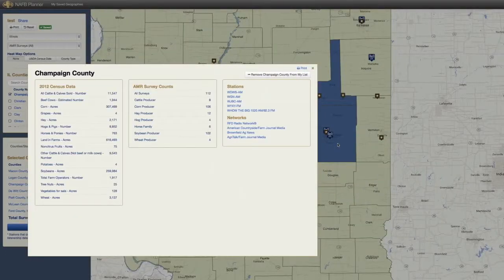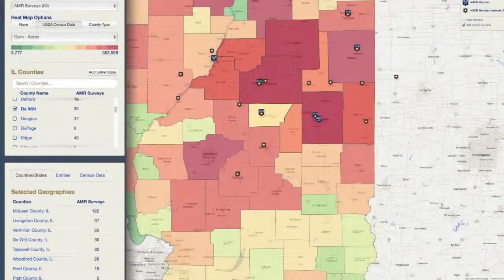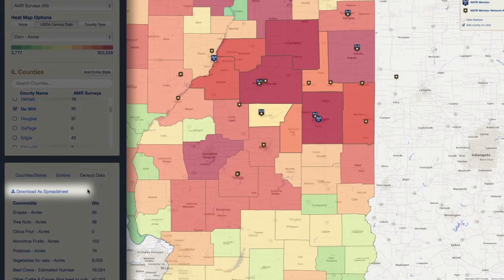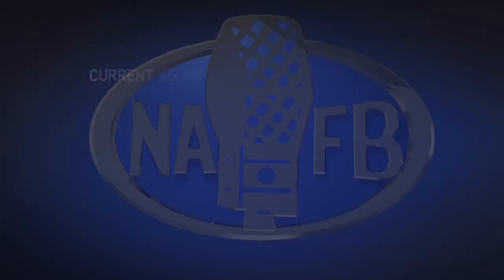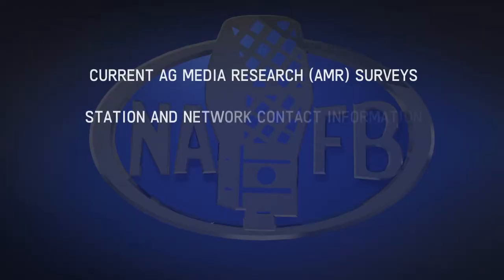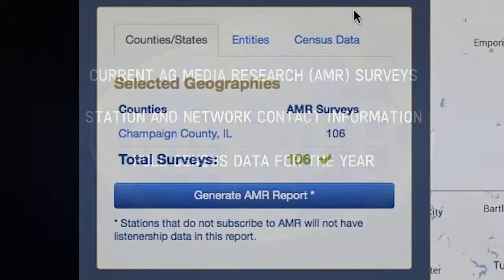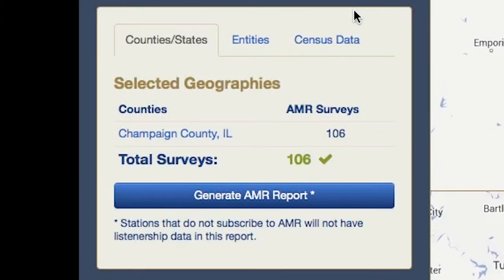Once you have found your selected geography, you can download Excel files containing all the information you need to start building your next broadcast media plan, including current ag media research, AMR surveys, station and network contact information, and full census data.